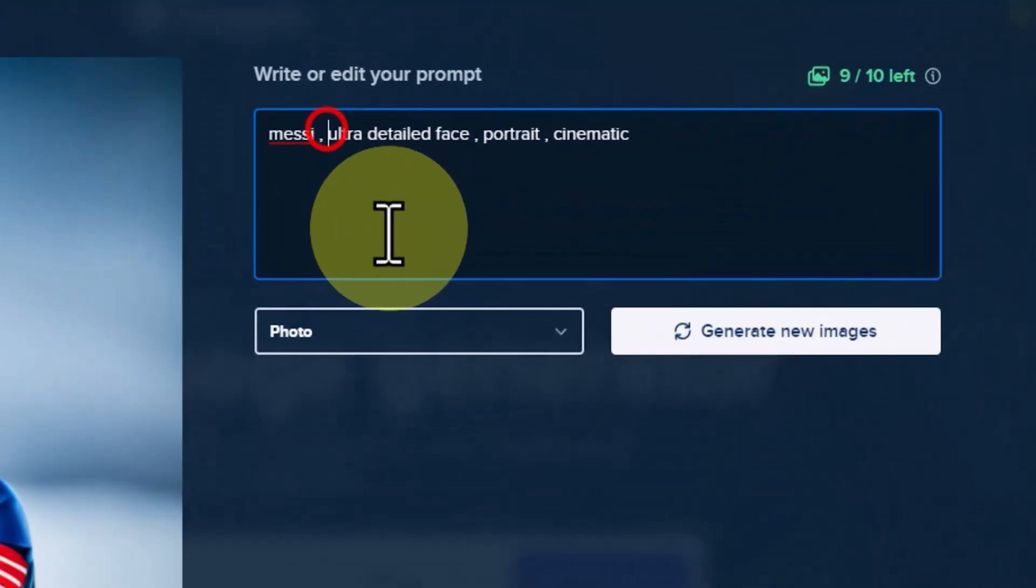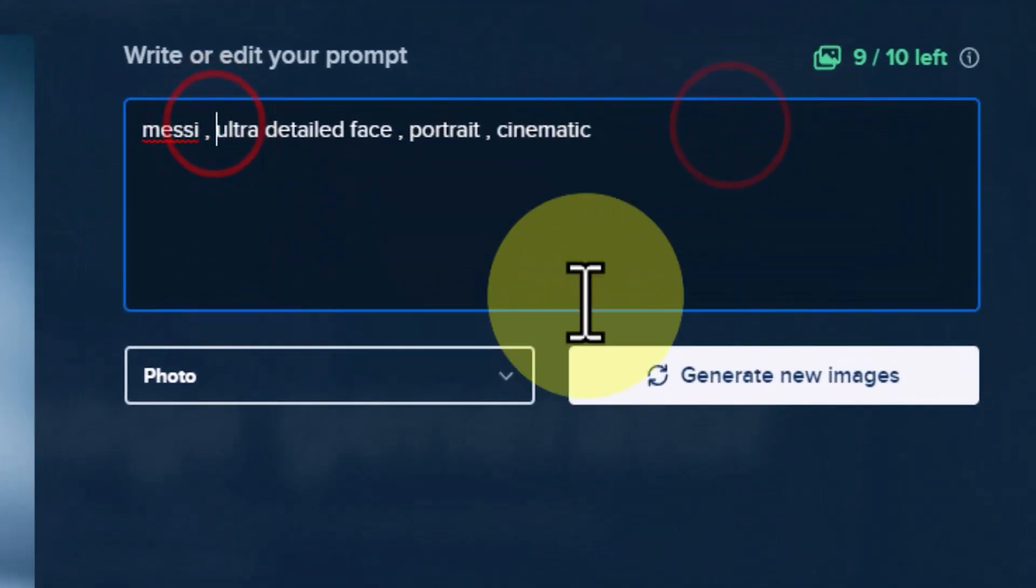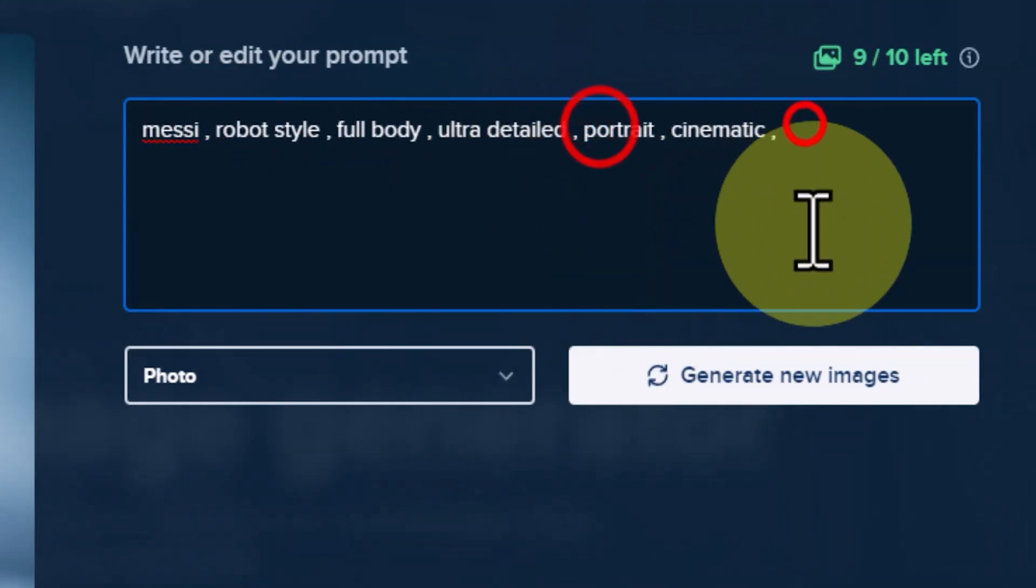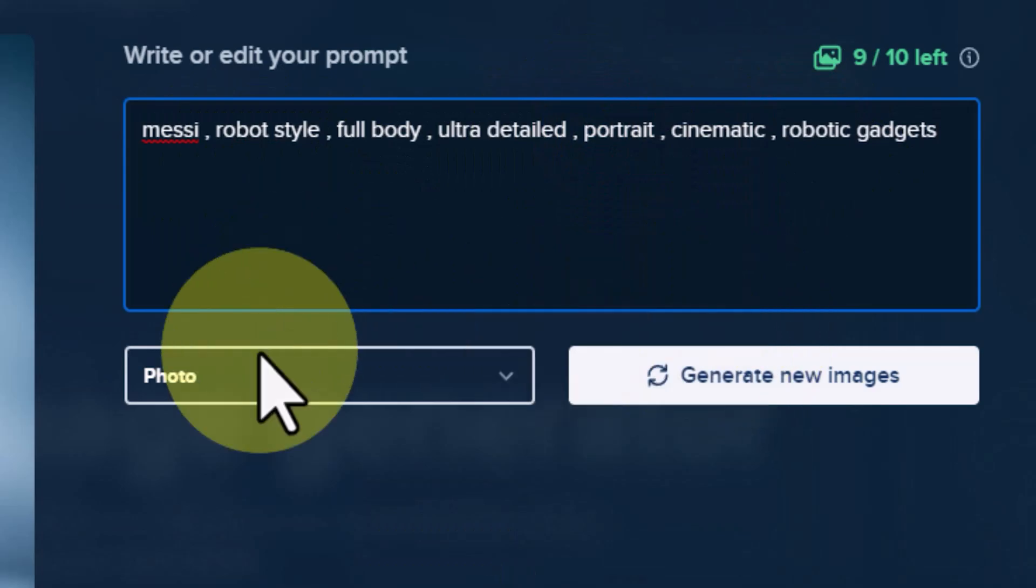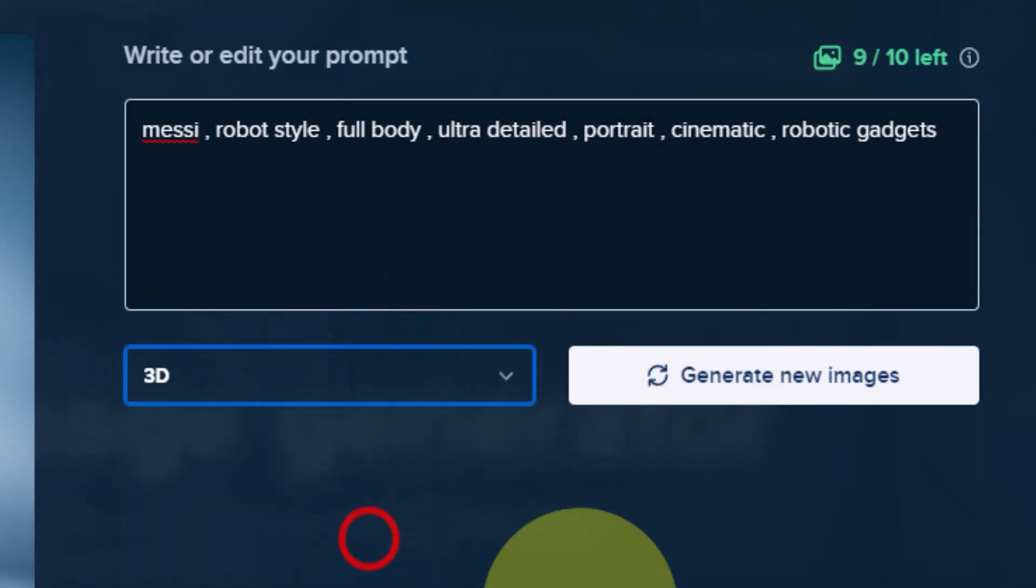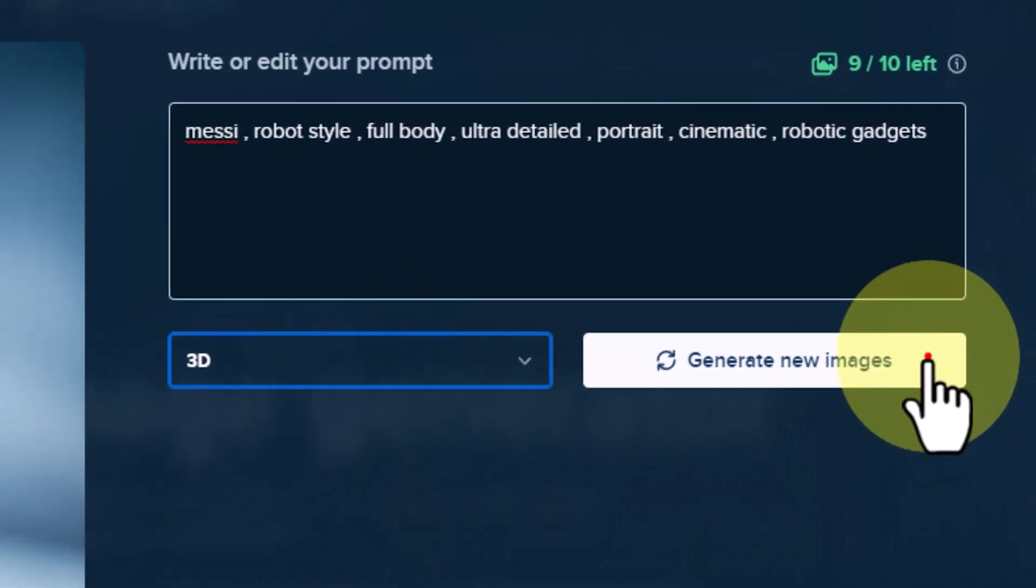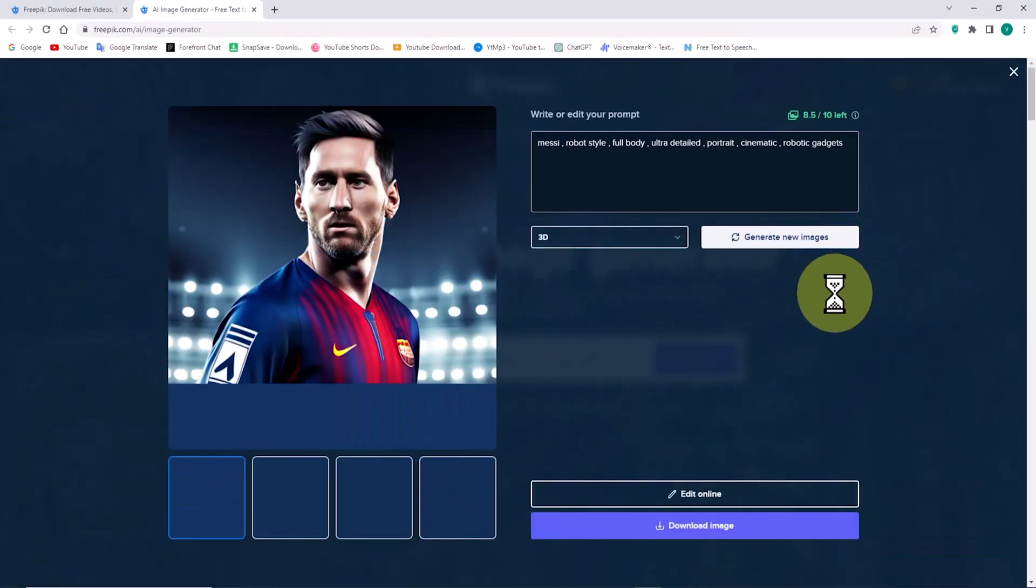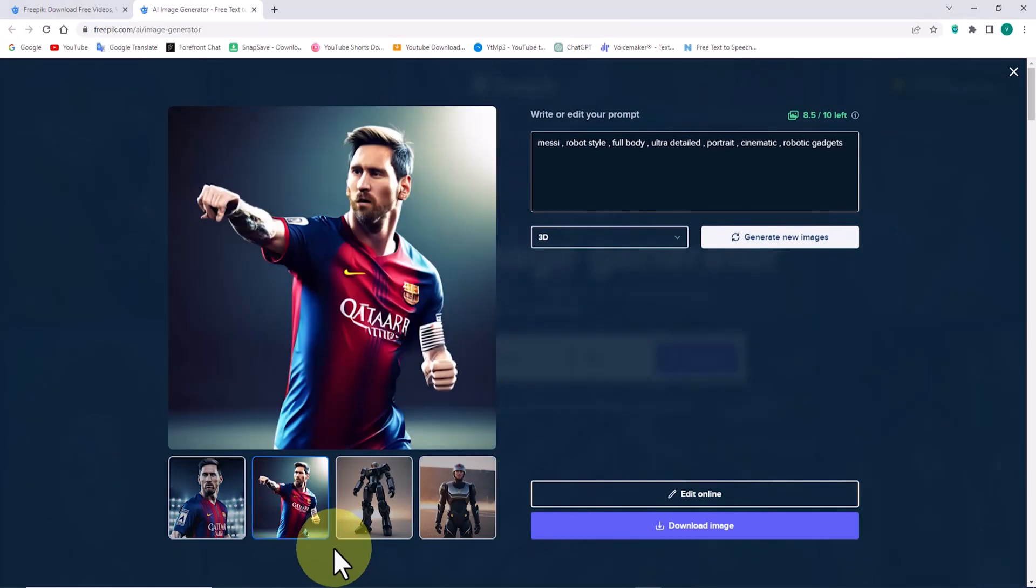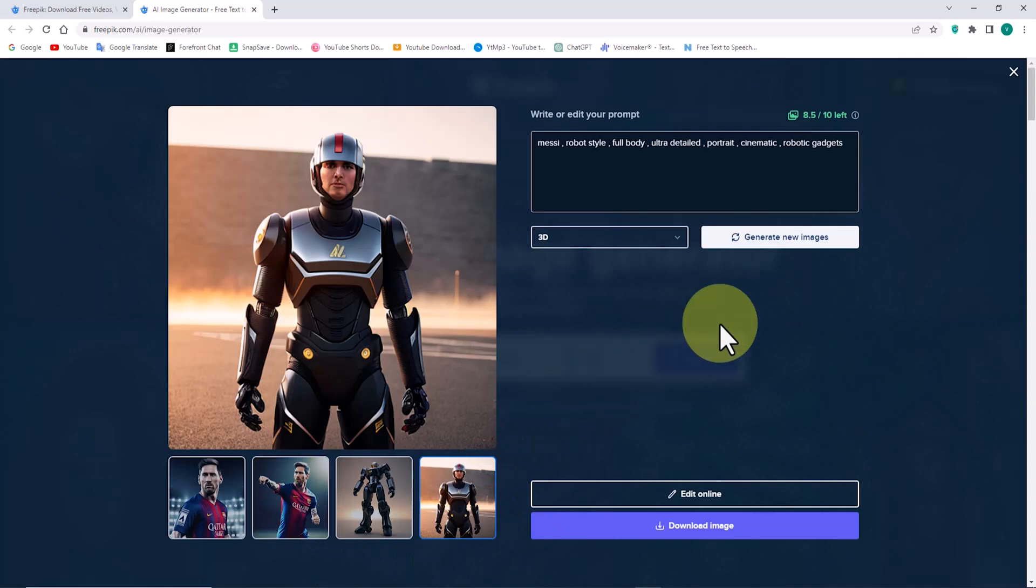I'm inserting a new prompt here. Now, let's see how the image of football star Messi is created using a robotic style. I choose my desired style. Then I click on the Generate New Images button. Again, new images are created, and by clicking on the thumbnails below, we can view them in a larger size. The images are not bad.